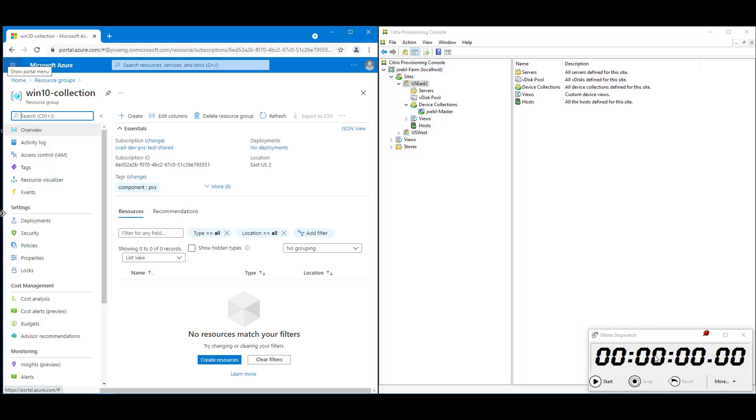In this first one, we're going to see how quickly VMs can be provisioned using PVS. And in the screen here, you can see on the right-hand side, the provisioning console. On the left-hand side, the Azure portal, where we'll see the resources appearing. And at the bottom there is a stopwatch, just so you can see the timing that goes on as we create these VMs and how quickly it manages to create the 500 VMs. Okay, so here we go.